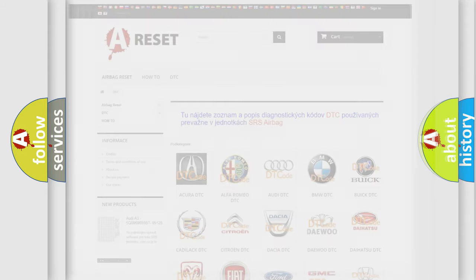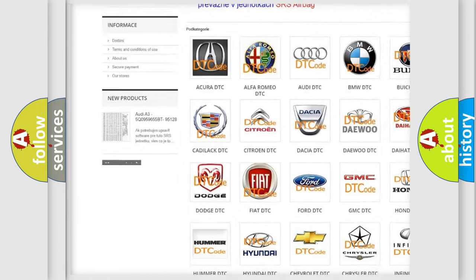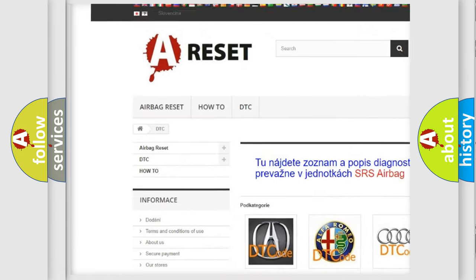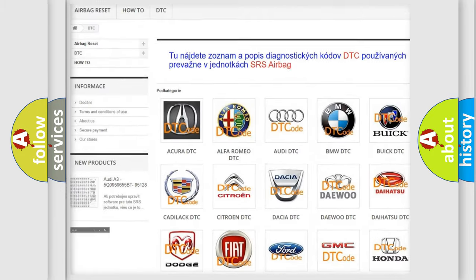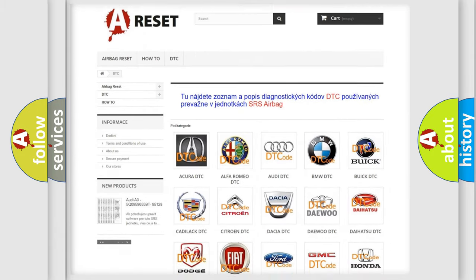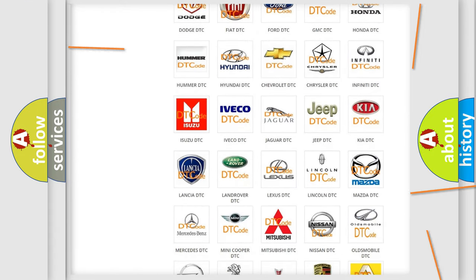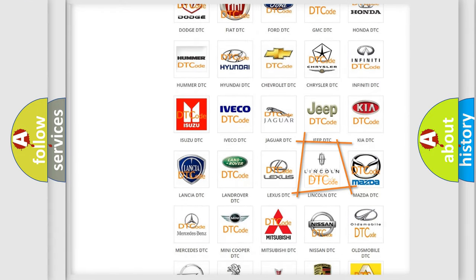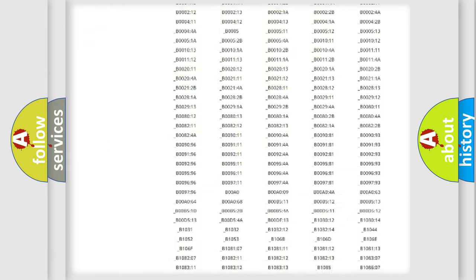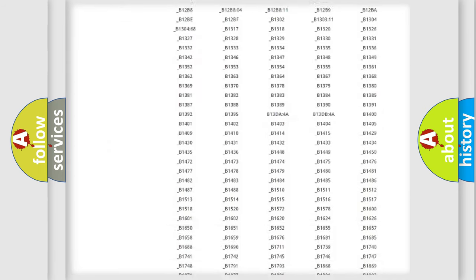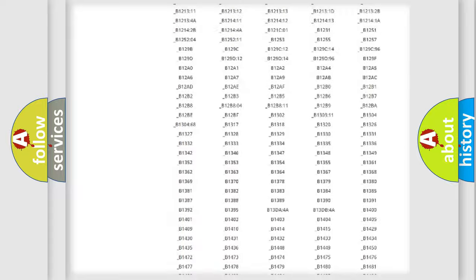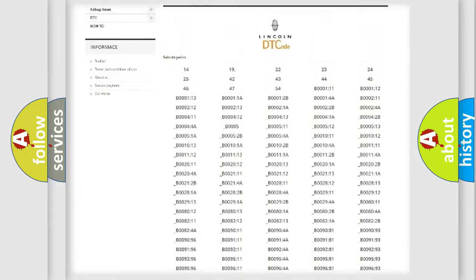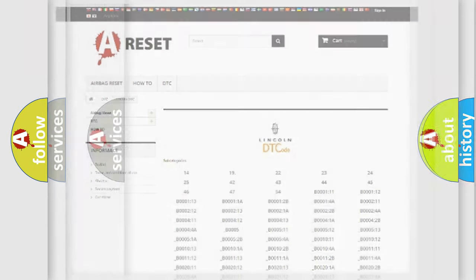Our website airbagreset.sk produces useful videos for you. You do not have to go through the OBD-2 protocol anymore to know how to troubleshoot any car breakdown. You will find all the diagnostic codes that can be diagnosed in Lincoln vehicles, and many other useful things.